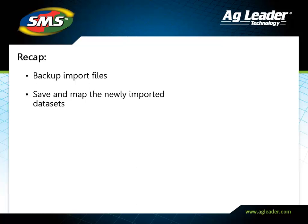You have now learned how to import and save files using the Batch Command utility. Please review the other tutorials to learn how to utilize other key features of the software.